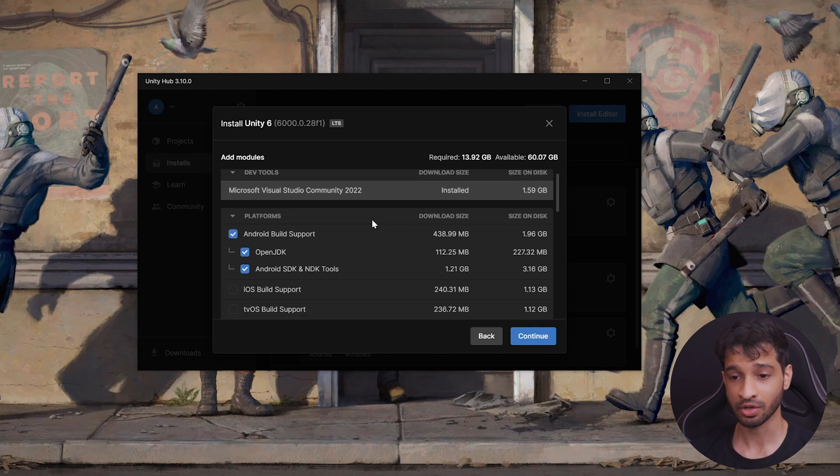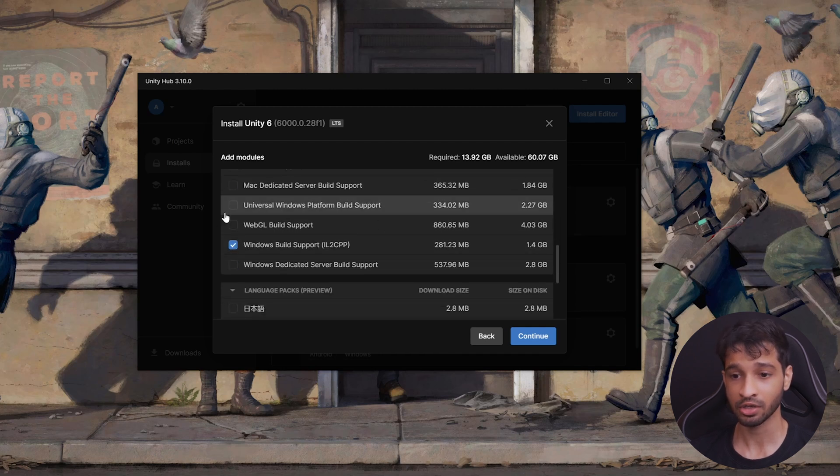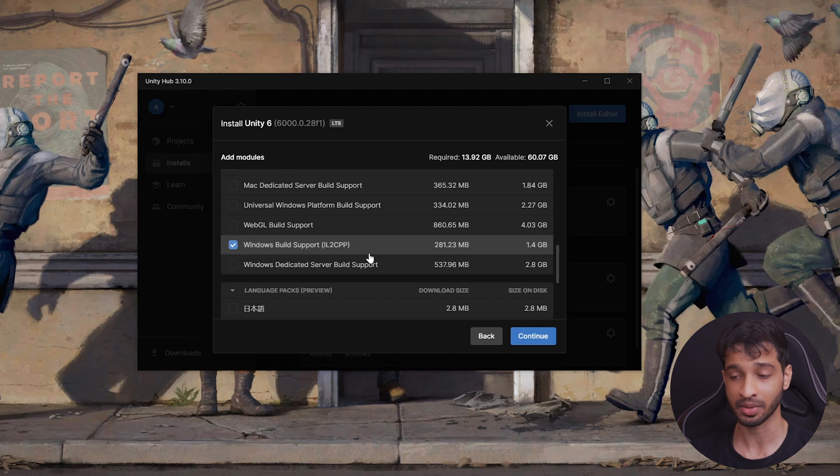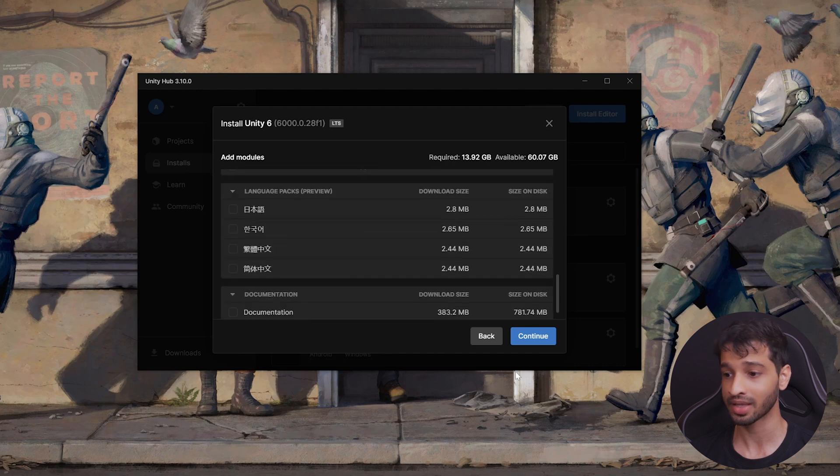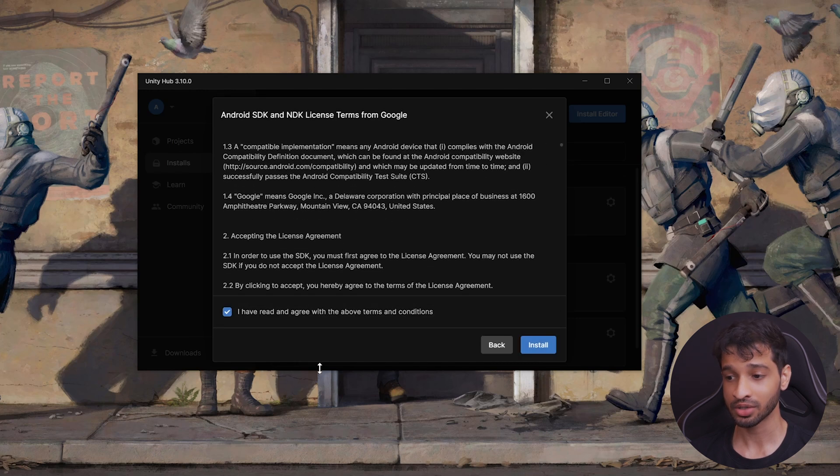Alright, so coming back to the Unity installation, if you scroll down here, you need to check the box for Windows build support, IL2CPP as well, and then click on Continue. You'll have to agree to the terms and condition, and click on Install. Now, it's going to take some time for the editor to get downloaded and installed.